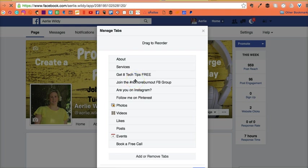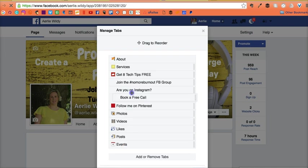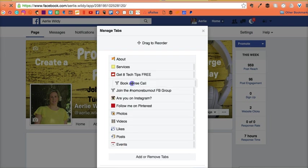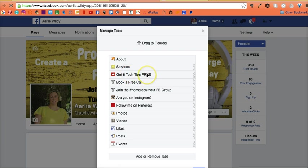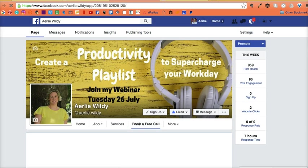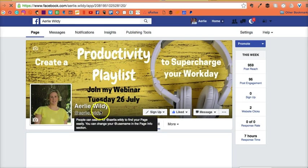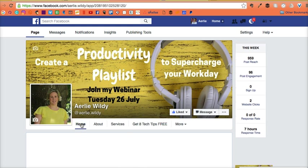I can reorder these. I can put it up here. Book a free call. My opt-in is get eight tech tips for free. I can book a free call. There's my no more burnout Facebook group and Instagram. They're all there. If I save that and just click on home.